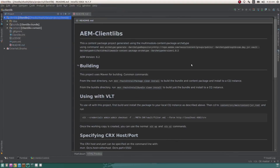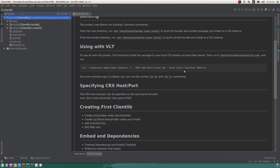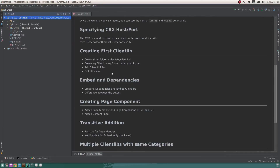Creating a client library is quite easy in AEM — there are just three or four steps you need to do. I've created a client library under etc/clientlibs. Before making the actual client library, I created a parent folder. That folder acts as a parent for all the client libraries my project is going to have, giving us the segregation we need. All client library code will be inside a single folder, which is much easier to maintain.